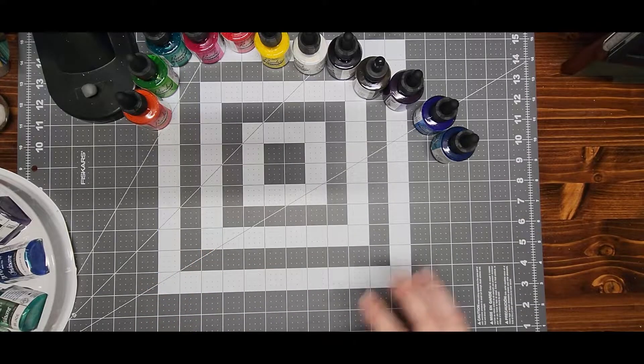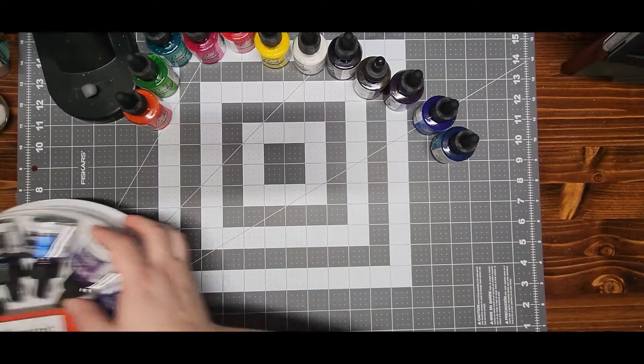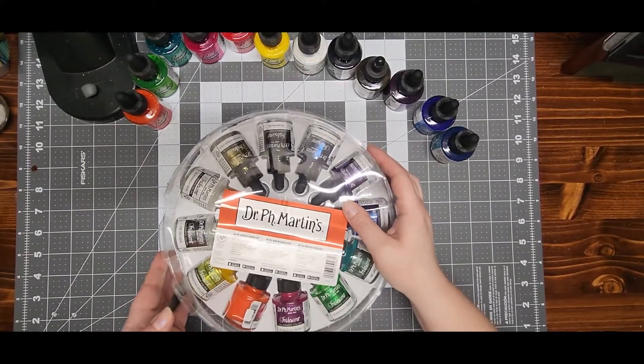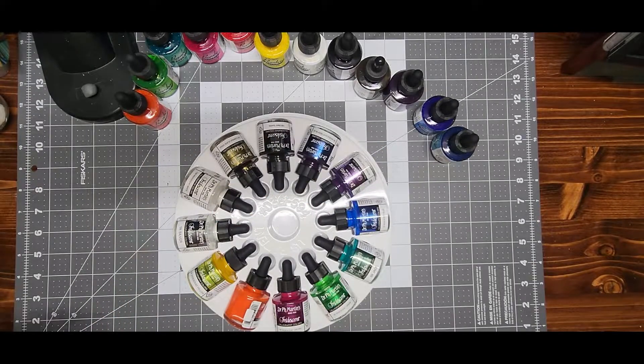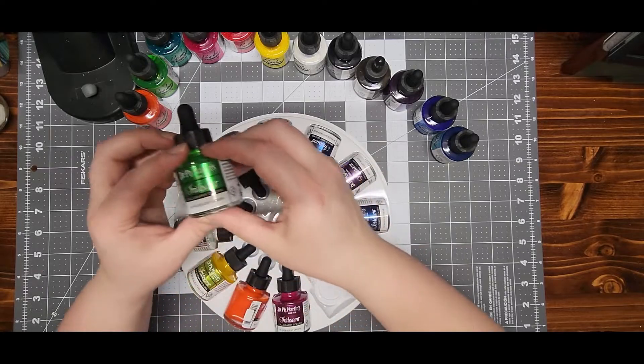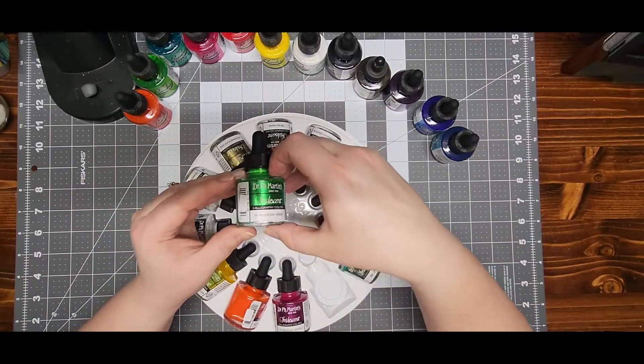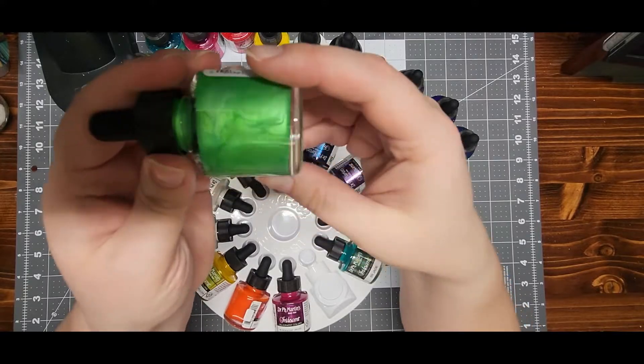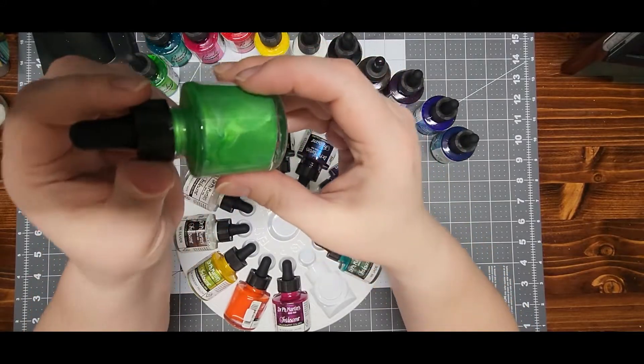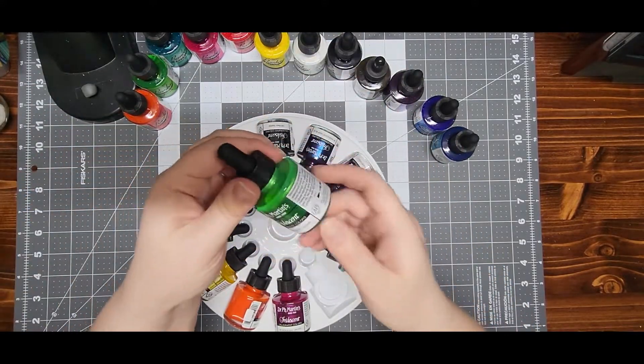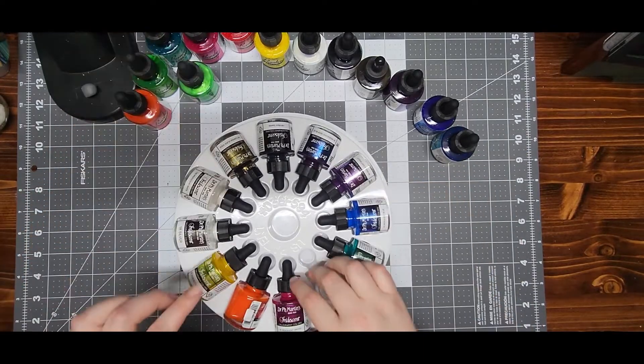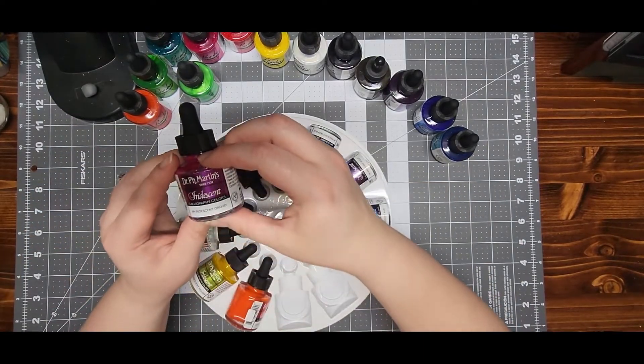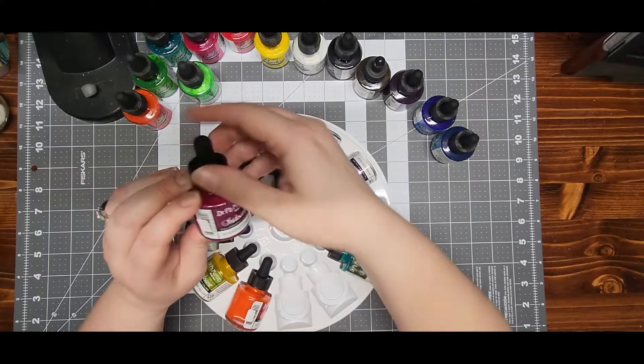And then in the iridescent set, we have iridescent green. And you can see it's got some sparkle and shimmer to it. It needs shaken since it's been sitting for a while, but I'm not going to use it at the moment. There is iridescent orchid, iridescent salmon,